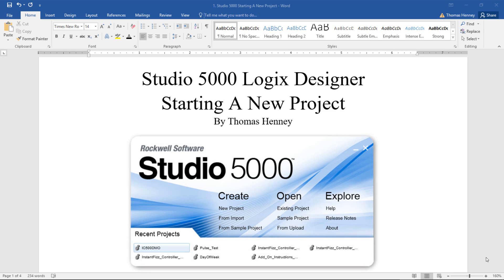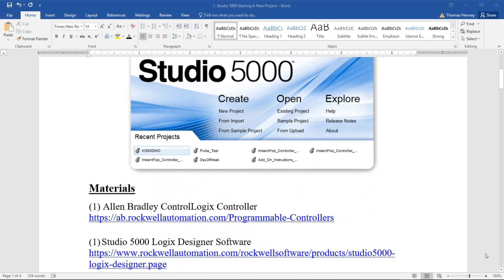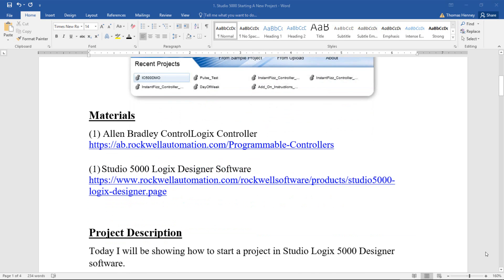I'm going to scroll down here and show you the materials for today's project. Now I have changed the materials here. It should be an Allen Bradley Compact Logix controller, but I will be using the Studio 5000 Logix Designer software. As usual, I give you the link to the website where you can find these items.